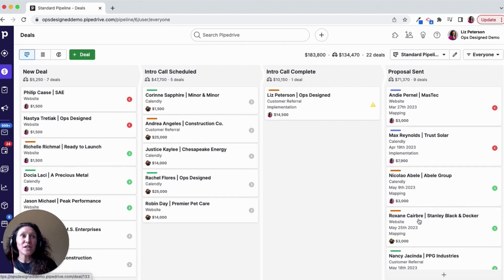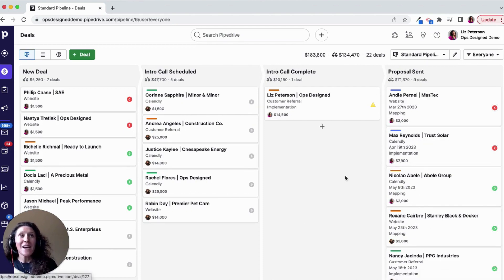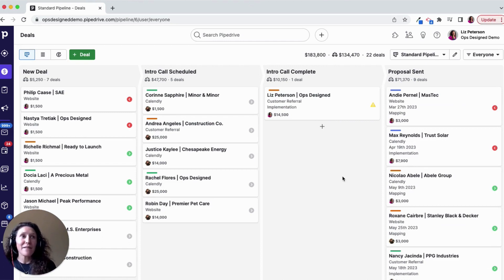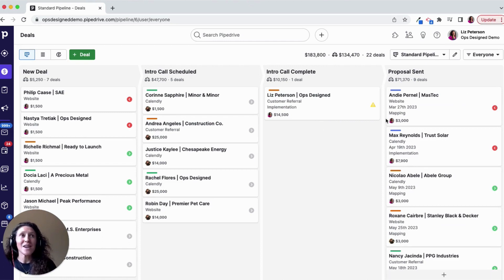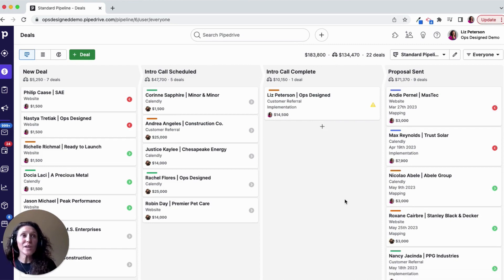Especially once the proposal's been sent, I'm able to prioritize who I follow up with based on knowing when that proposal was sent, along with my labels, which are hot, warm, and cool.